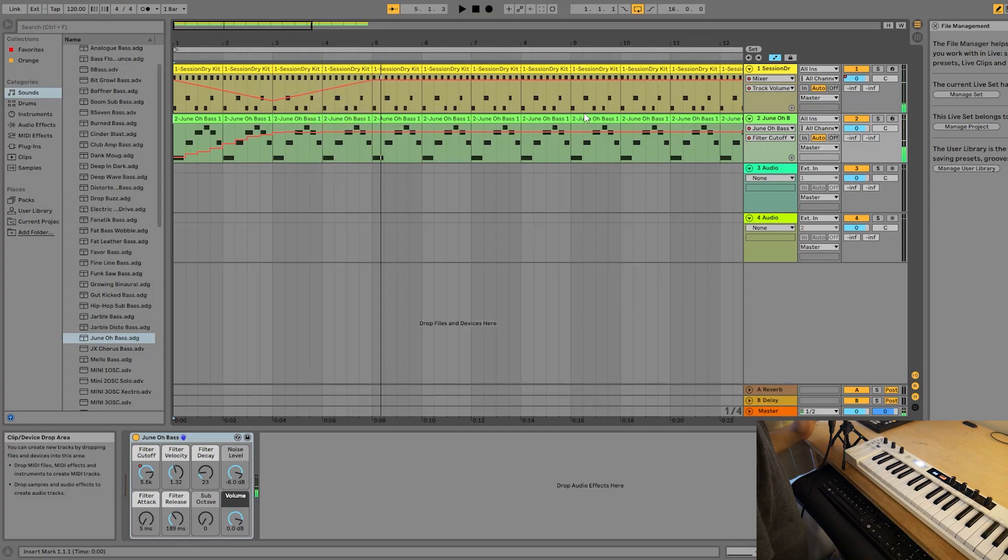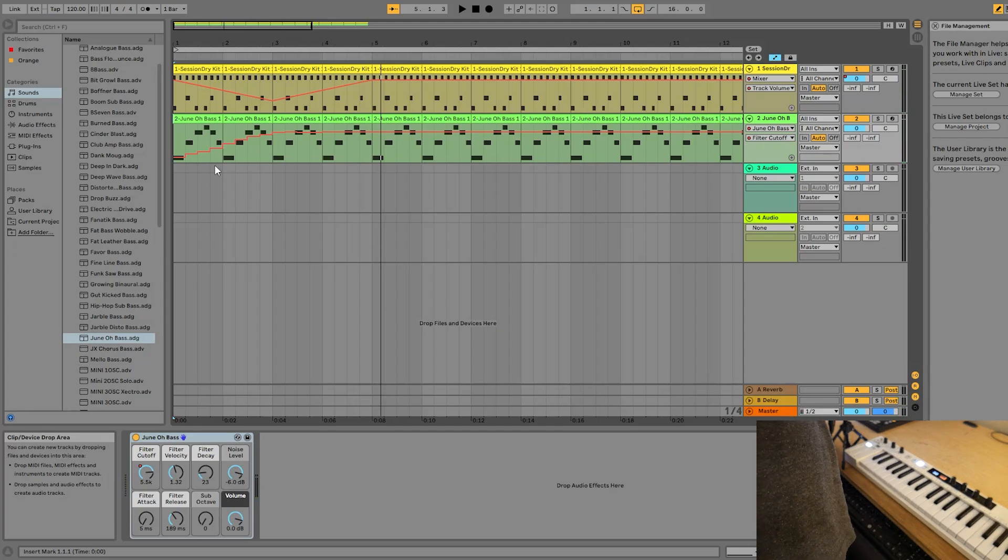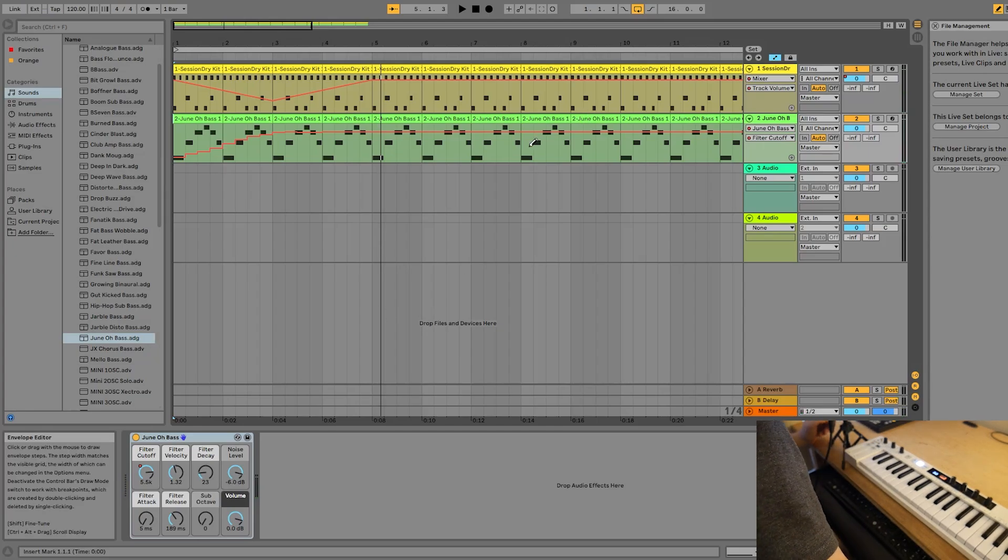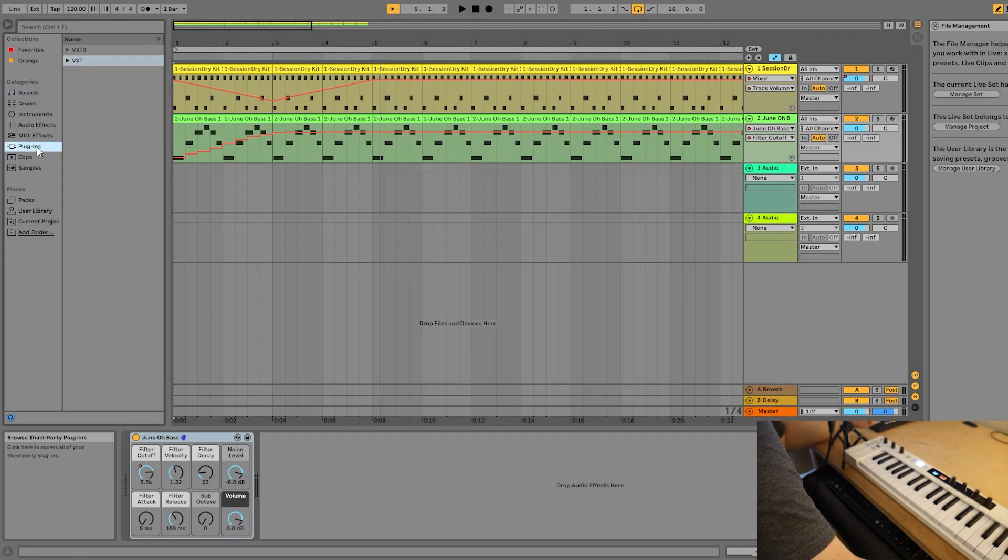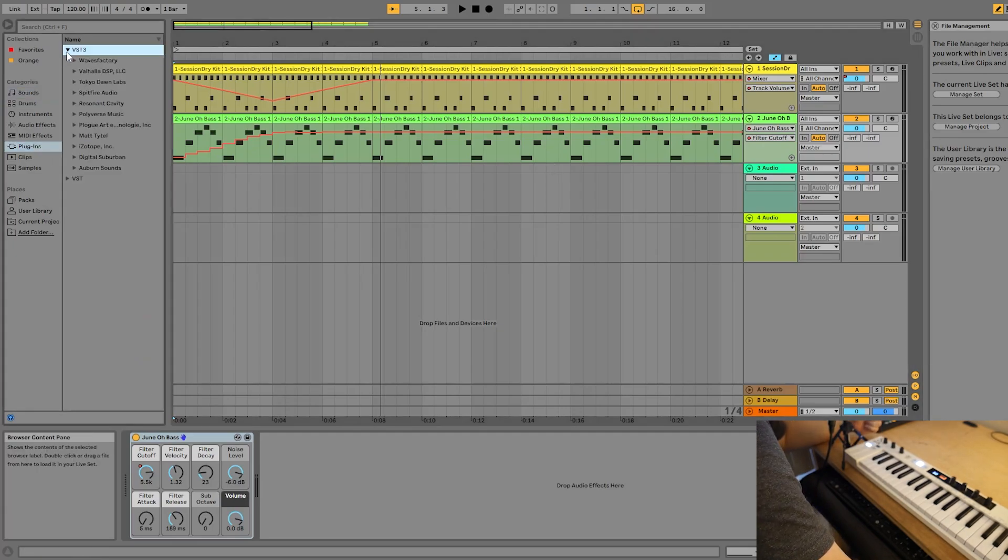Surely you can hear the filter opening up as time goes on. And that's it. That's as simple as automation is. And like I said in the beginning, you can automate things like plugins and effects.